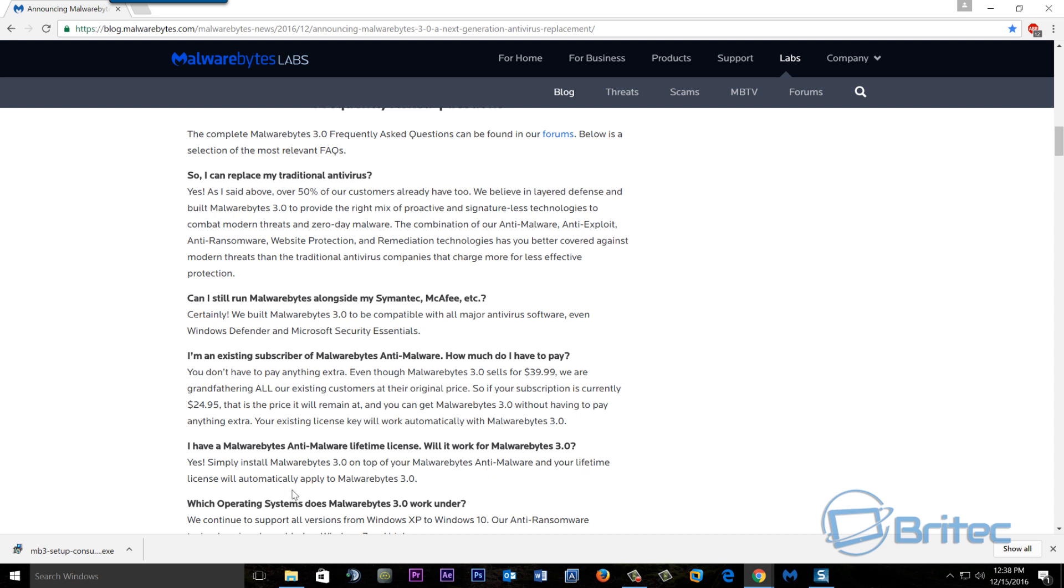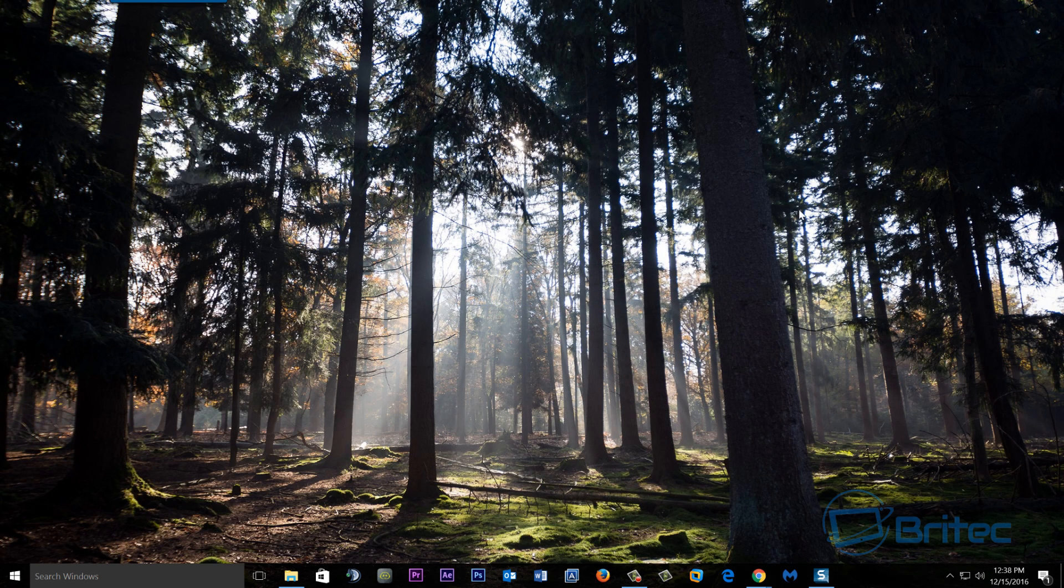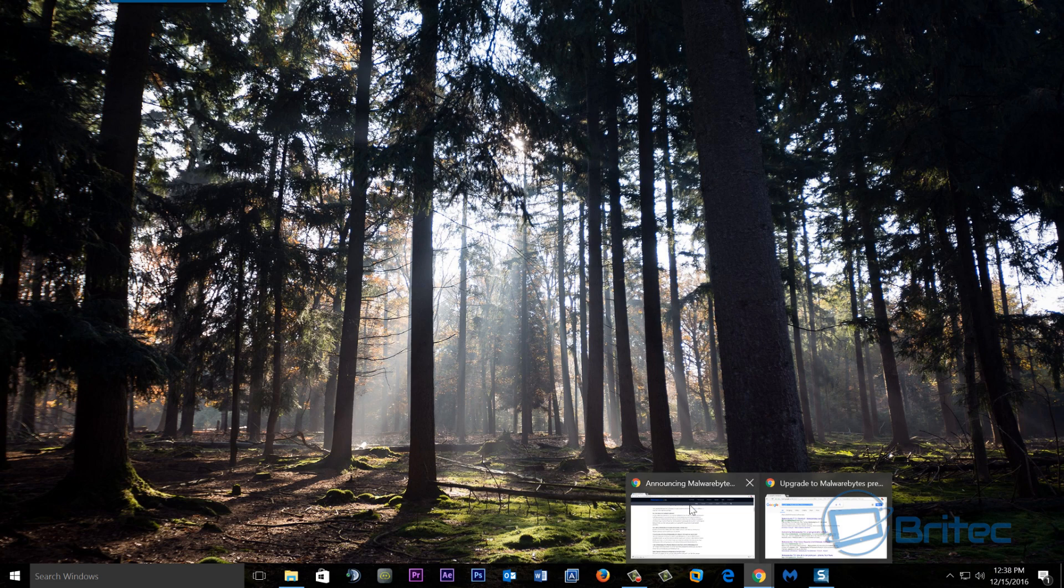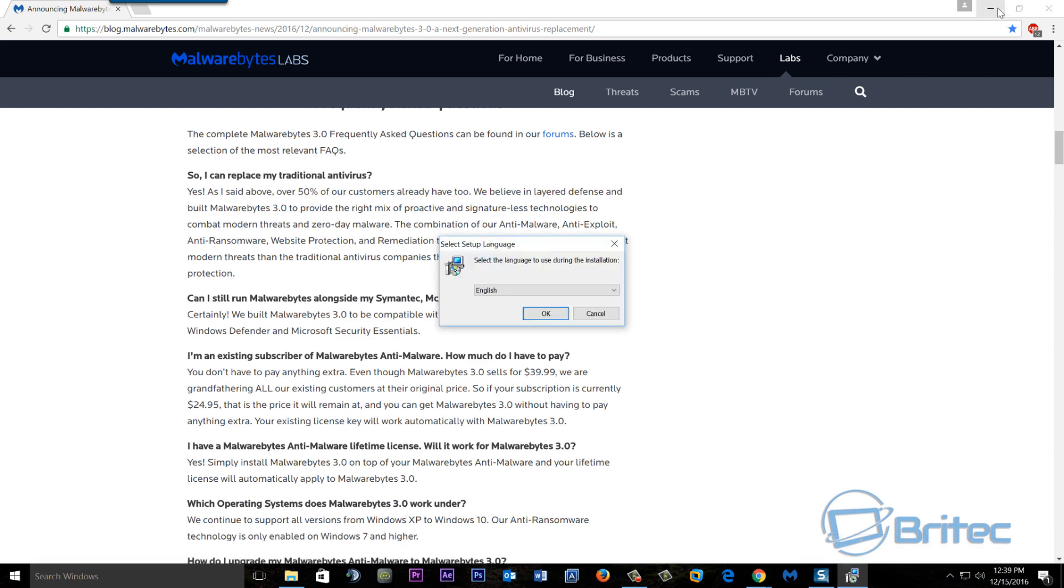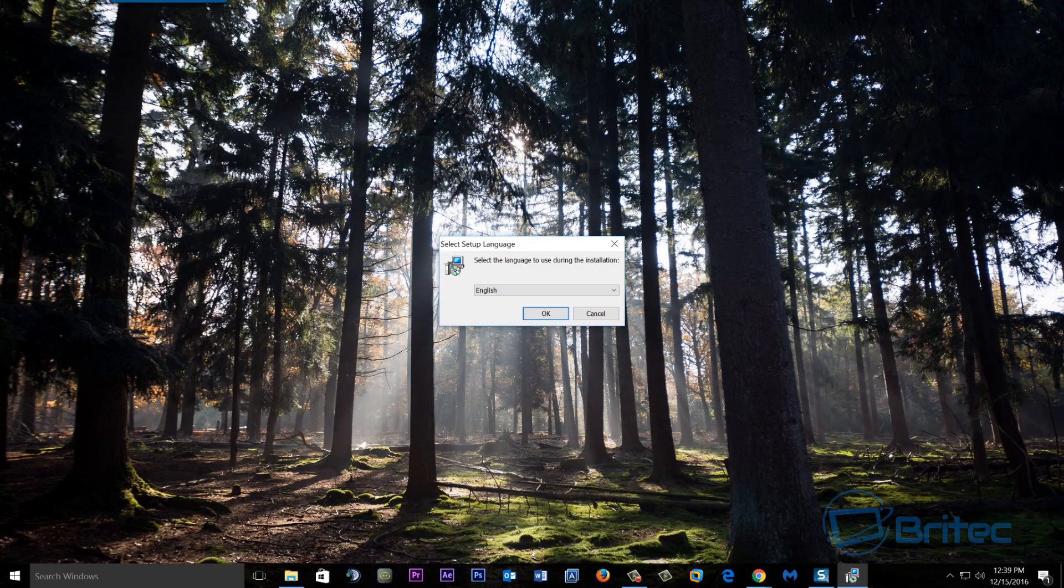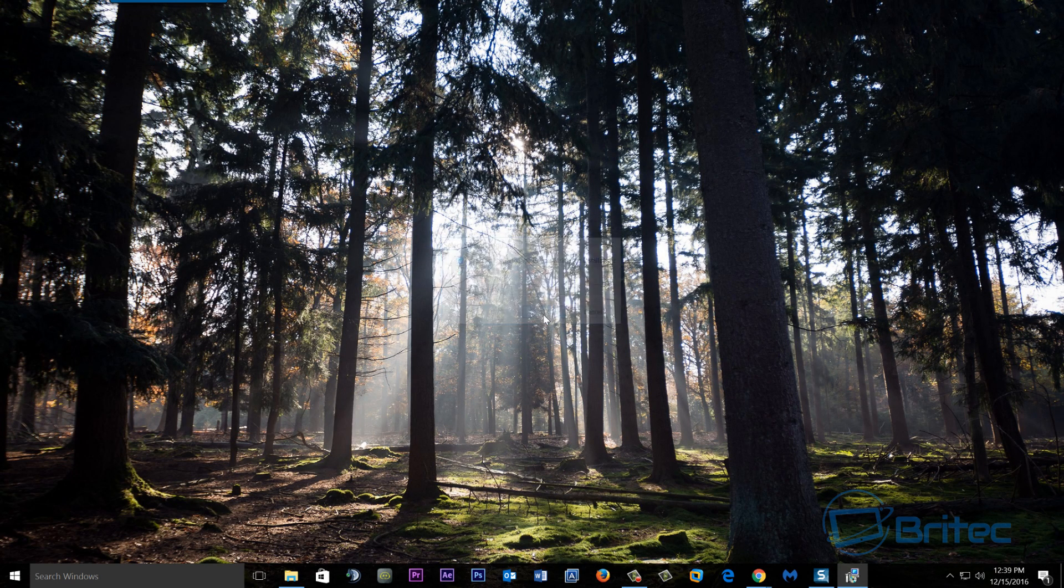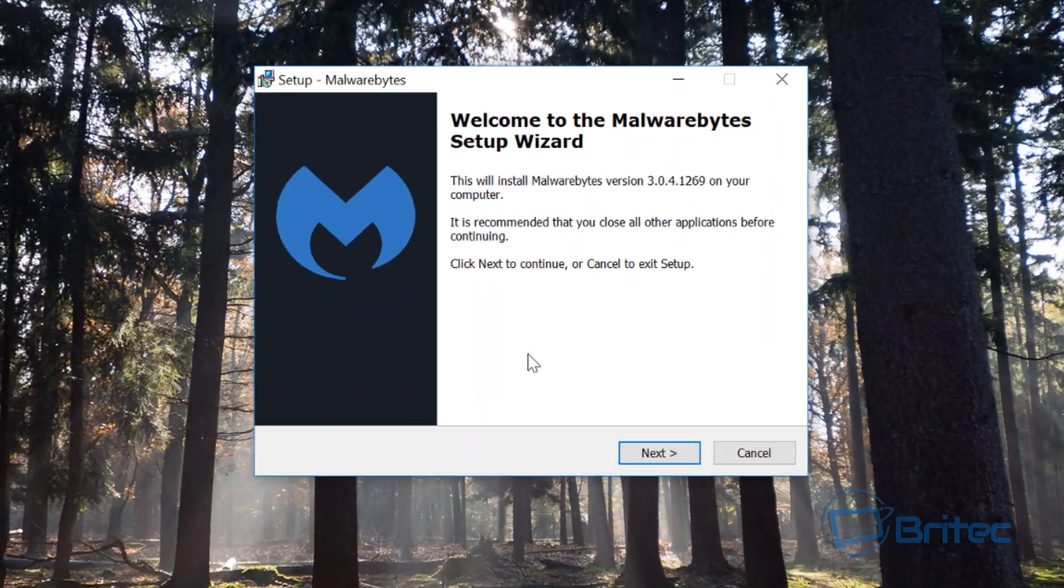So let's take a look at how we can do that. I have already downloaded that version here, so we're just going to click on this and install it. We can close that down and then go okay here.